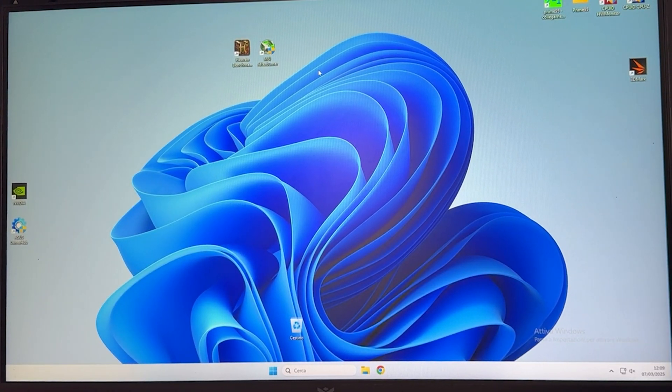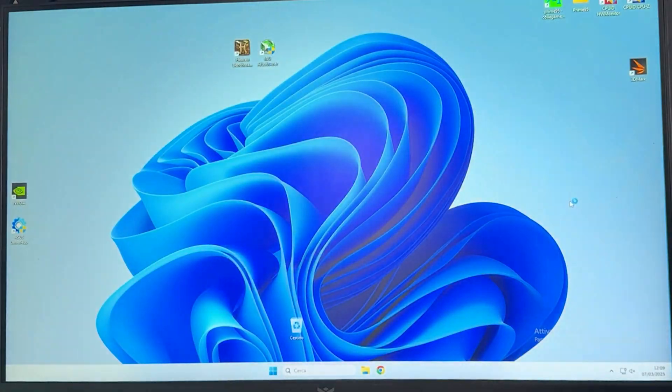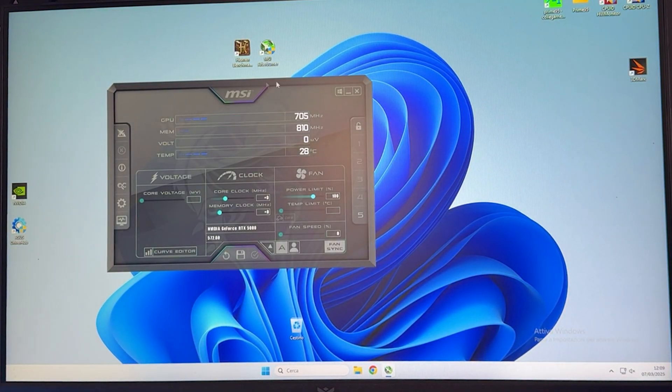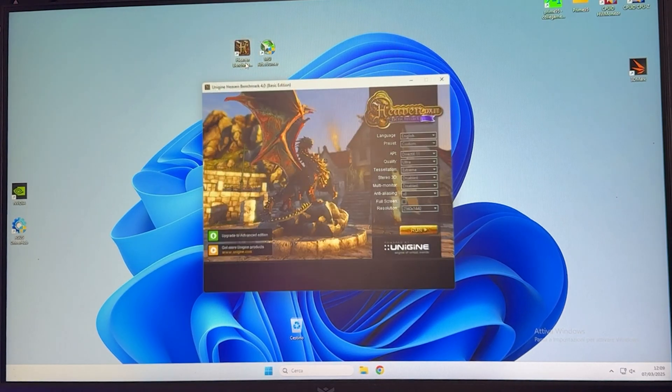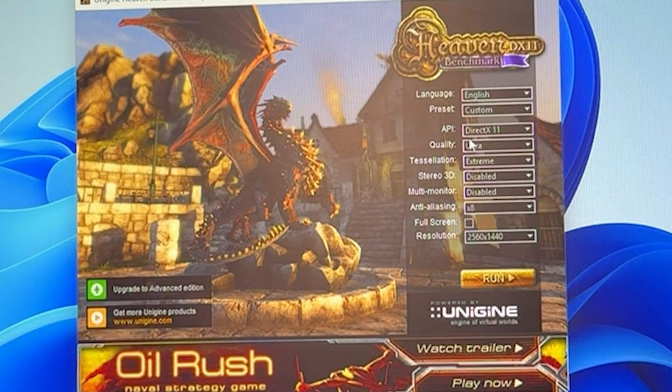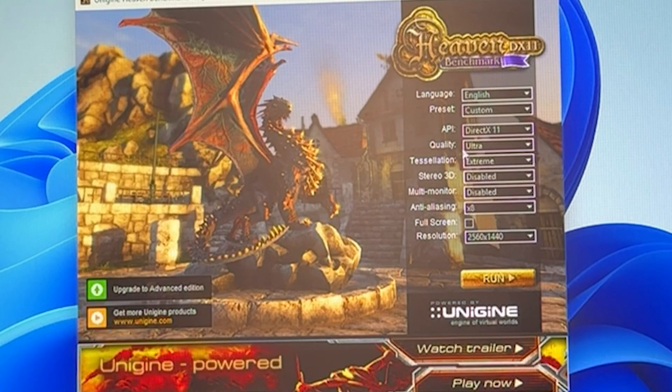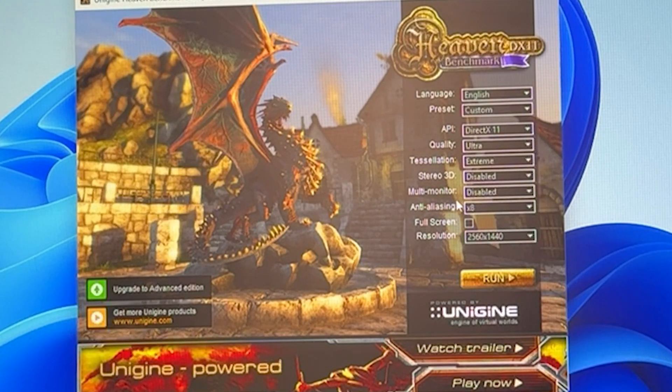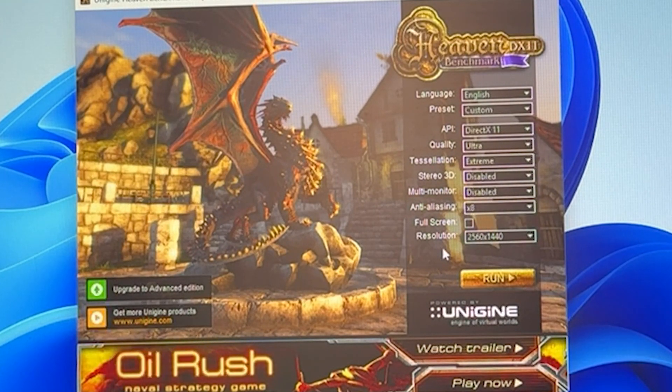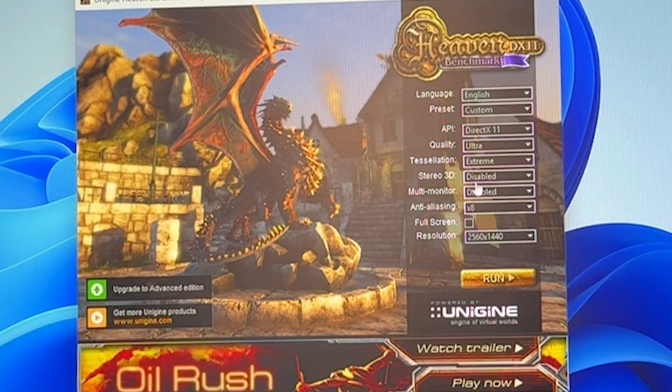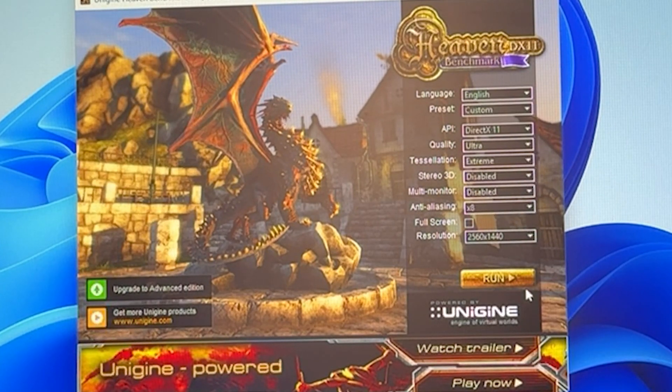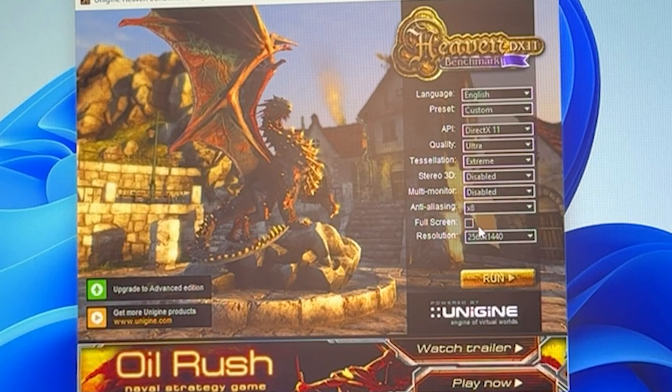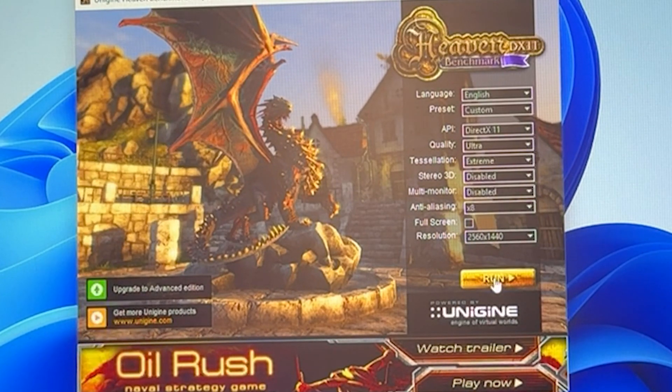Here we are in Windows. The first thing you want to do is open up MSI Afterburner, minimize it, and open up Heaven Benchmark. You want to set Heaven Benchmark like this: Quality Ultra, Tessellation Extreme, Anti-Aliasing X8, and Resolution 2560x1440. At this point, run it.